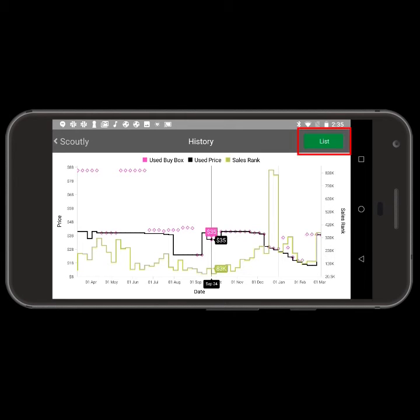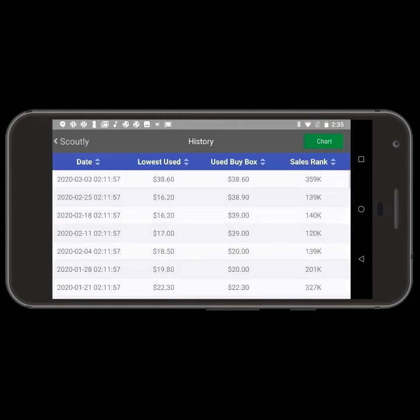Tap List in the upper right-hand corner to see the item's statistics in the form of a spreadsheet.